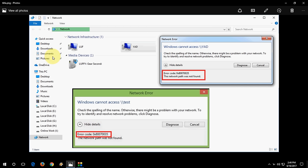Hey guys welcome back again I am MJ. In this video I will show you how to fix this network error like Windows cannot access and here you can see the error code 0x80070035. I will show you the 3 easy steps to fix this problem, hopefully one of them will work with you.